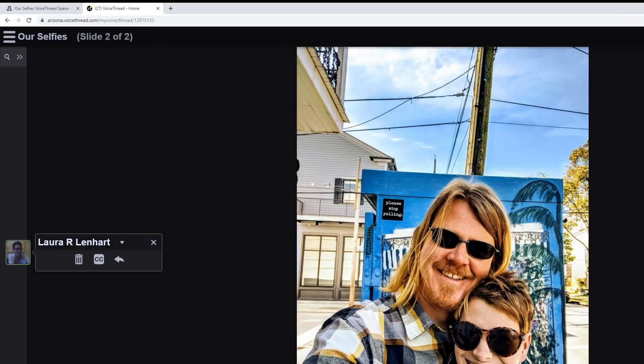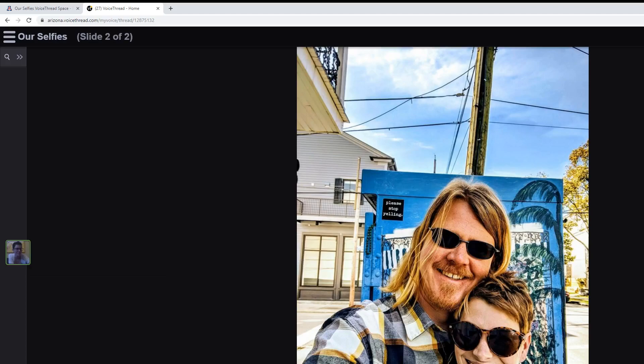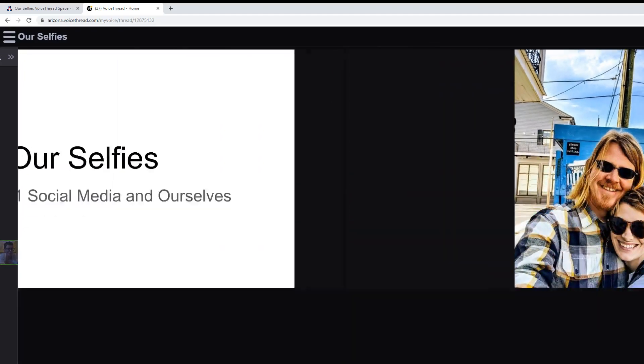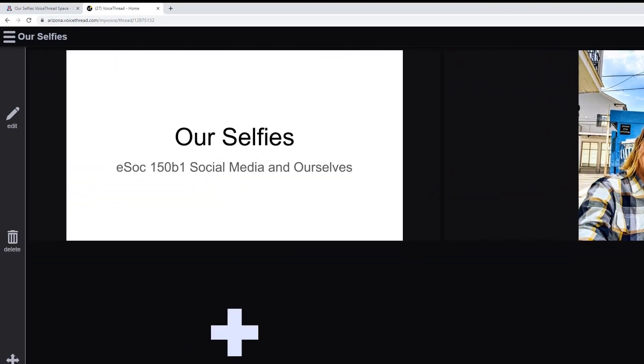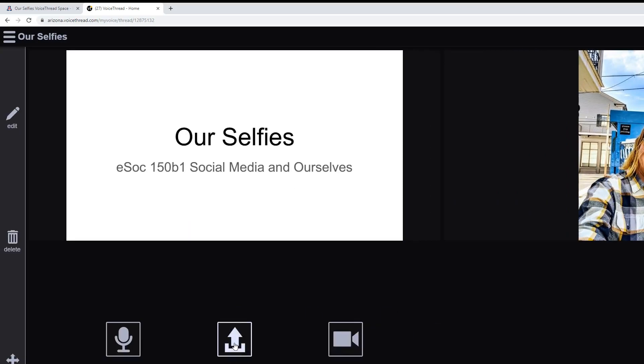To add your own, you're going to want to click on this button in the lower right-hand corner. There'll be a little plus sign here. Click on that, and you're going to want to click on the Upload File button and then select the selfie that you want to upload.